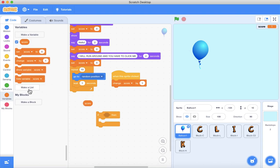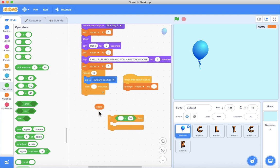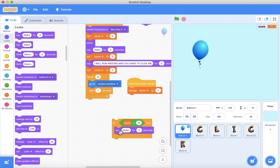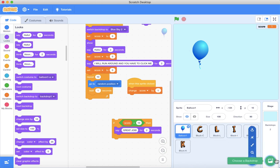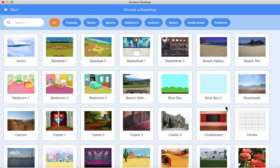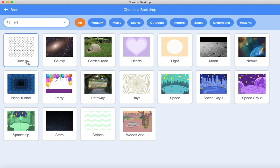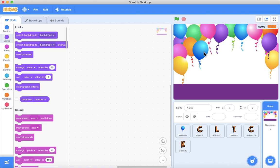If score is equal to 10, then say 'GREAT JOB' in big capital letters. And then you'll have a backdrop change - let's make it party. Let's choose a nice party backdrop.